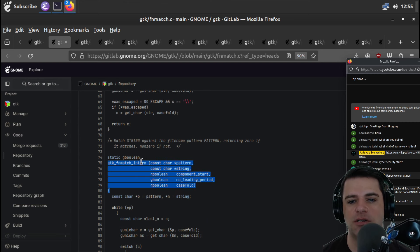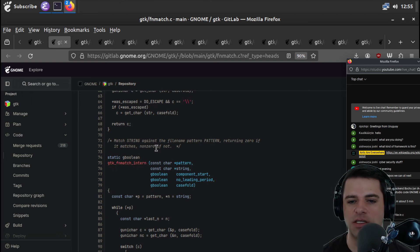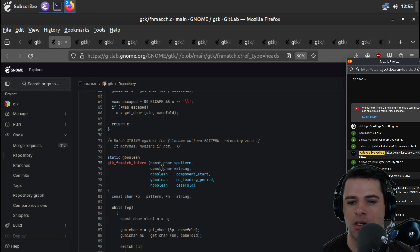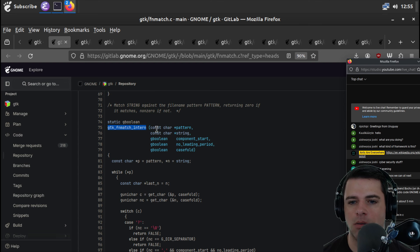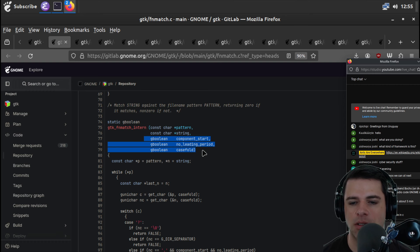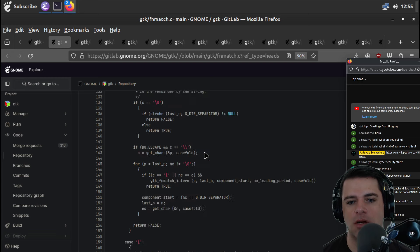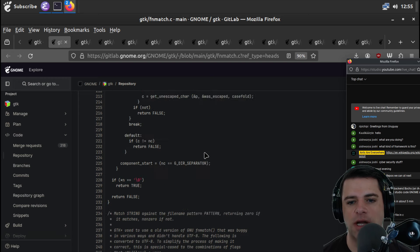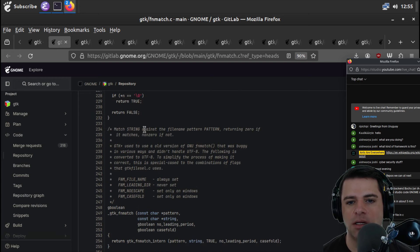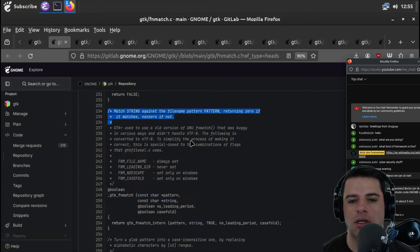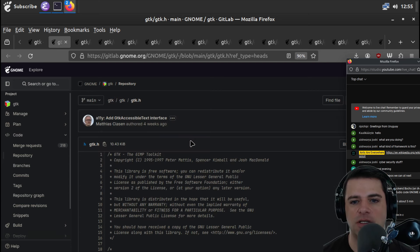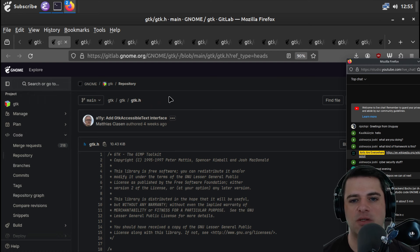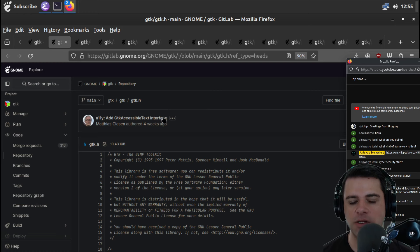Function match in turn. Match string against the file name pattern, capital P pattern. Returning zero if it matches and non-zero if not. So we're going to give it a pattern and a string and some booleans. Like whether components start, no leading period, case fold. I don't know. We're just doing some matching. I guess this is not so fascinating.